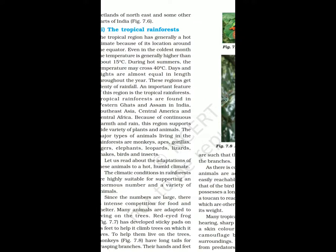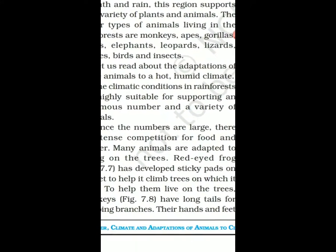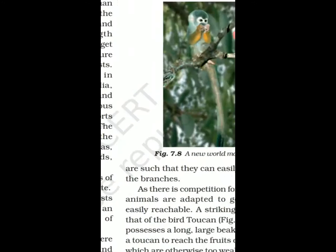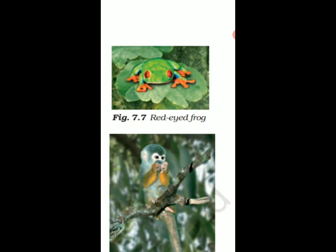One example is the red-eyed frog. The picture is given here. It has developed sticky pads on its feet to help it climb trees on which it lives. These sticky pads help them to climb since they don't have fins.